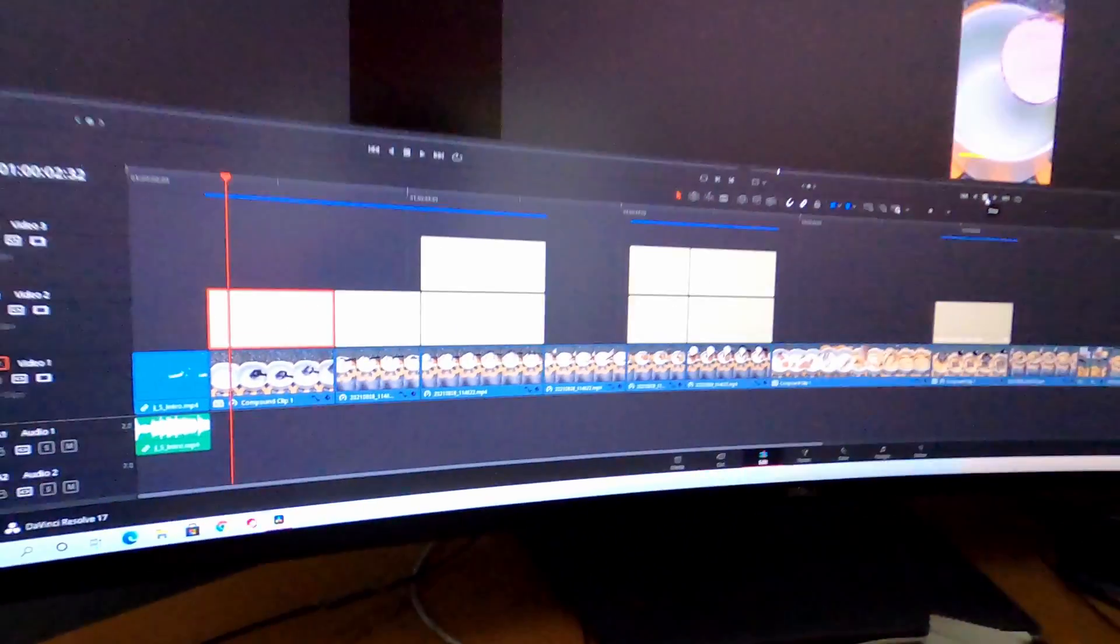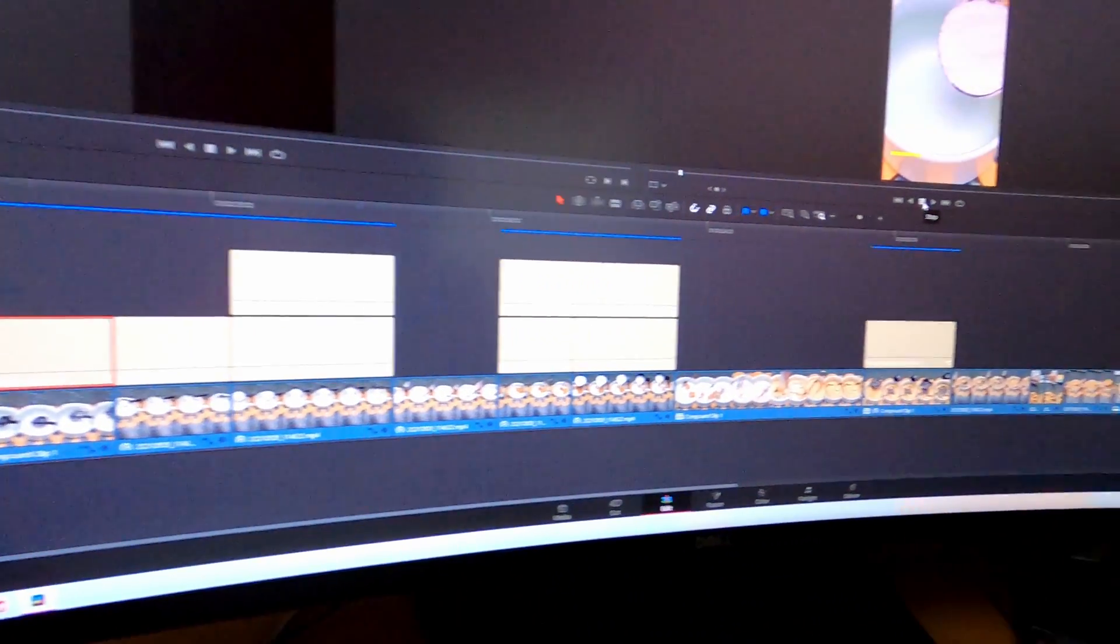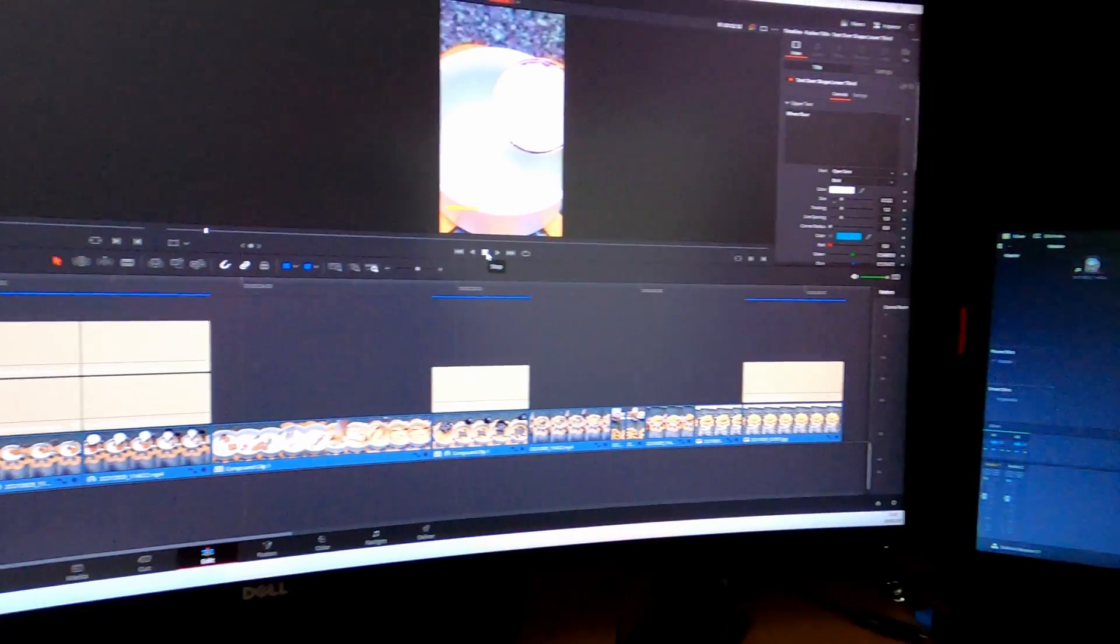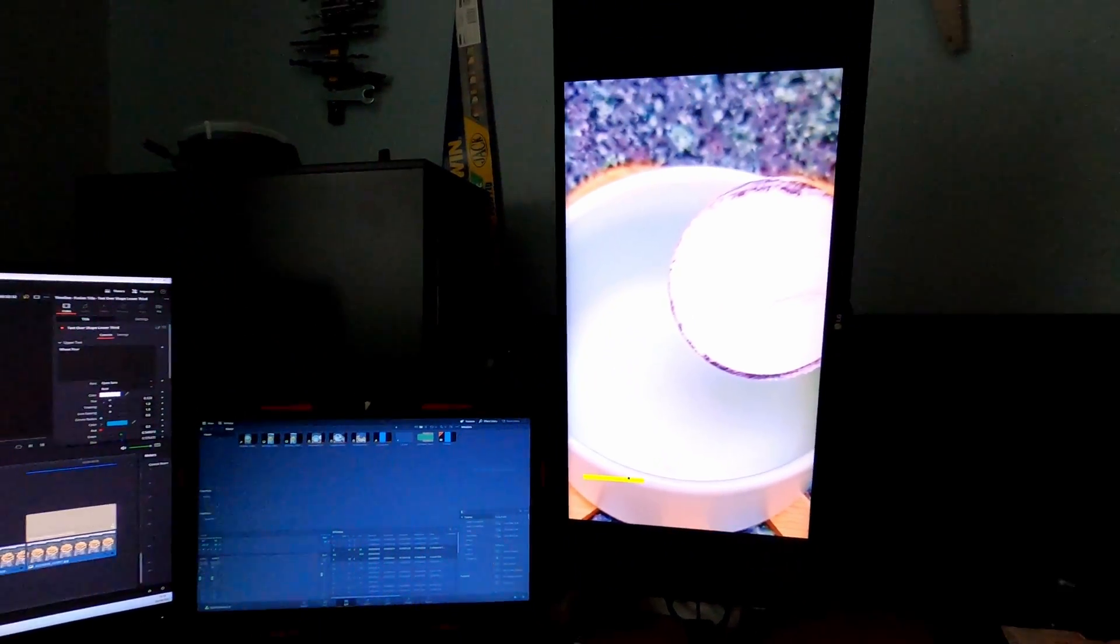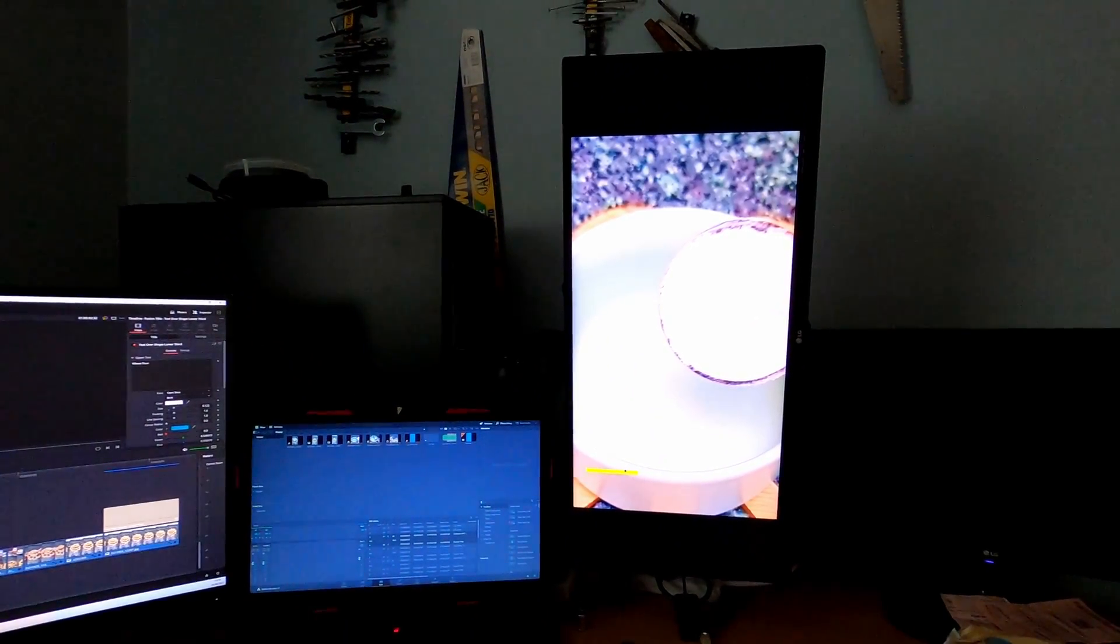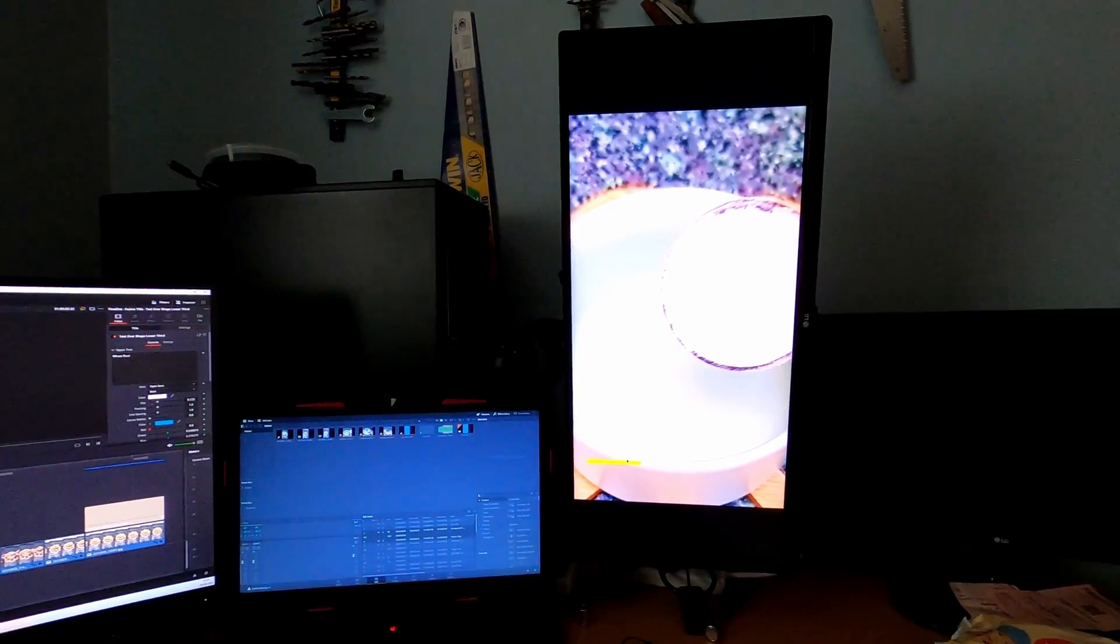Today I'm going to show you how to set up a three monitor setup in DaVinci Resolve 17. I'm using three monitors to edit videos.